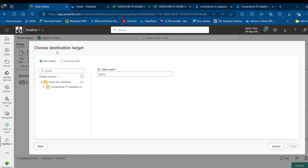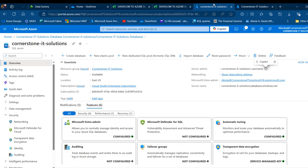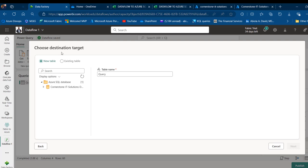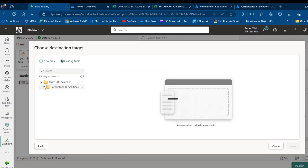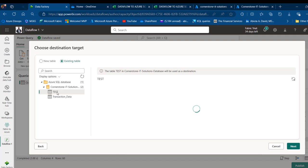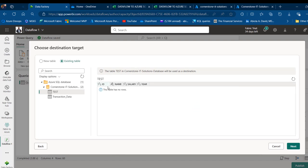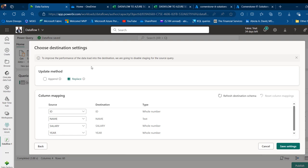I'm going to choose the destination target. I could load into a new table created automatically in Azure SQL, but I prefer to use an existing table. I'll select my database and choose the test table. I can see the test table with a preview of the four columns, data types, and no rows yet. Click Next, and I'll provide the destination settings such as the update method — I want to Replace the destination. I can see the column mapping with source column names, destination names, and data types. Click Save Settings.